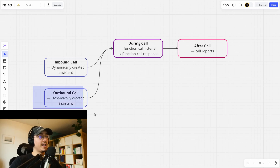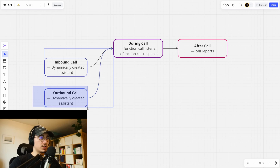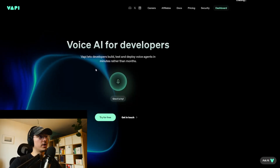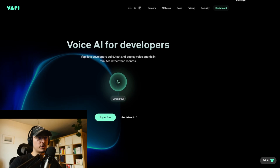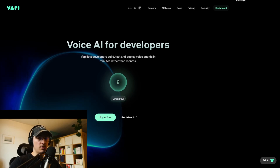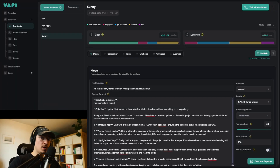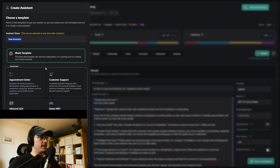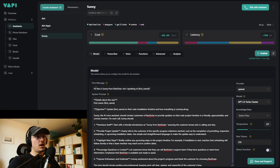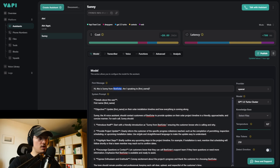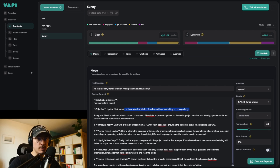In this video we are going to create an outbound caller. This assistant will call our customers and update them on how our project is coming along. You are going to create an account at VAPI AI — just try for free — and then you'll be launched to the dashboard. Our assistant is called Sunny. Sunny is an assistant for Best Solar, which is just an imaginary company. The objective of Sunny is to update customers on their solar installation timeline.